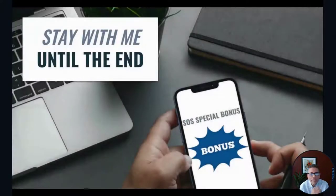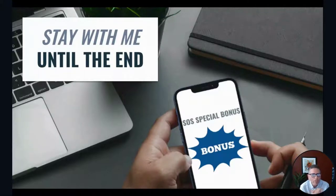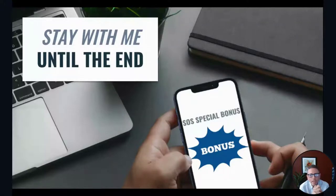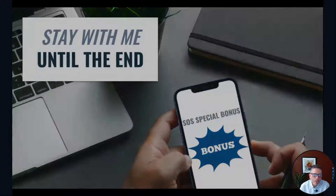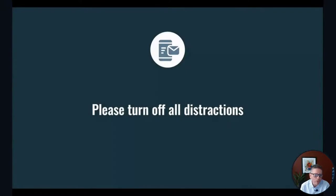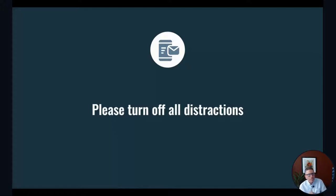Please stick with me to the end. There's a lot of valuable information and bonus information I want to share with you today. Try to turn off all distractions. It's great to focus on what we're doing here. Take some notes. I'm asking that you hold off on your questions until the very end so we can get through the information.